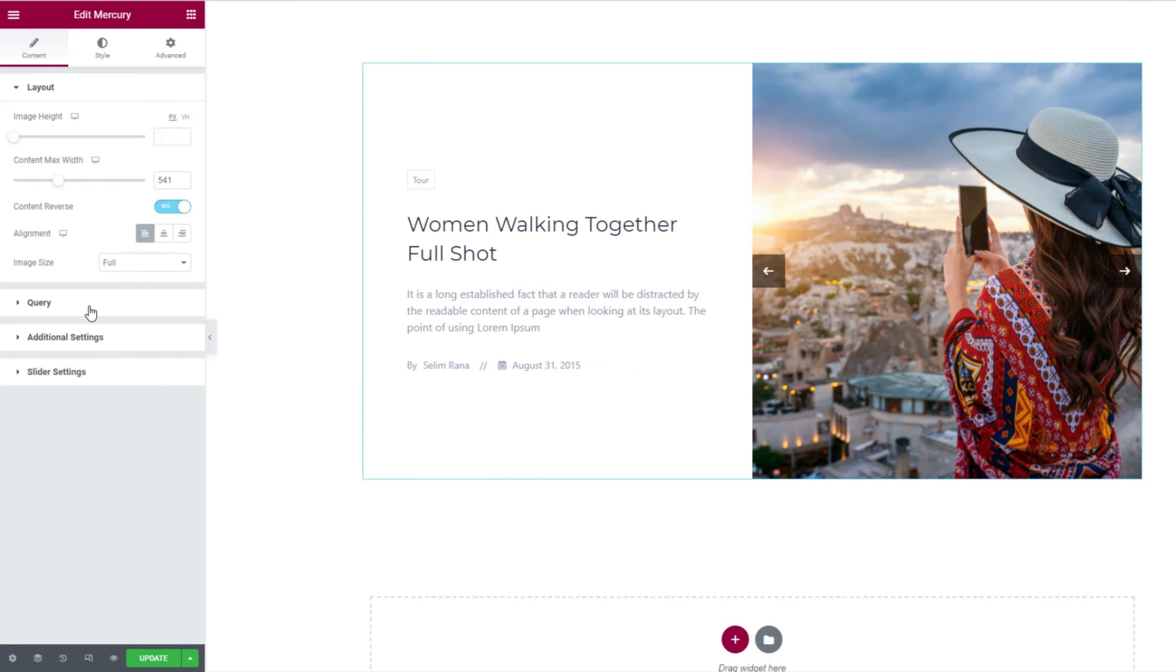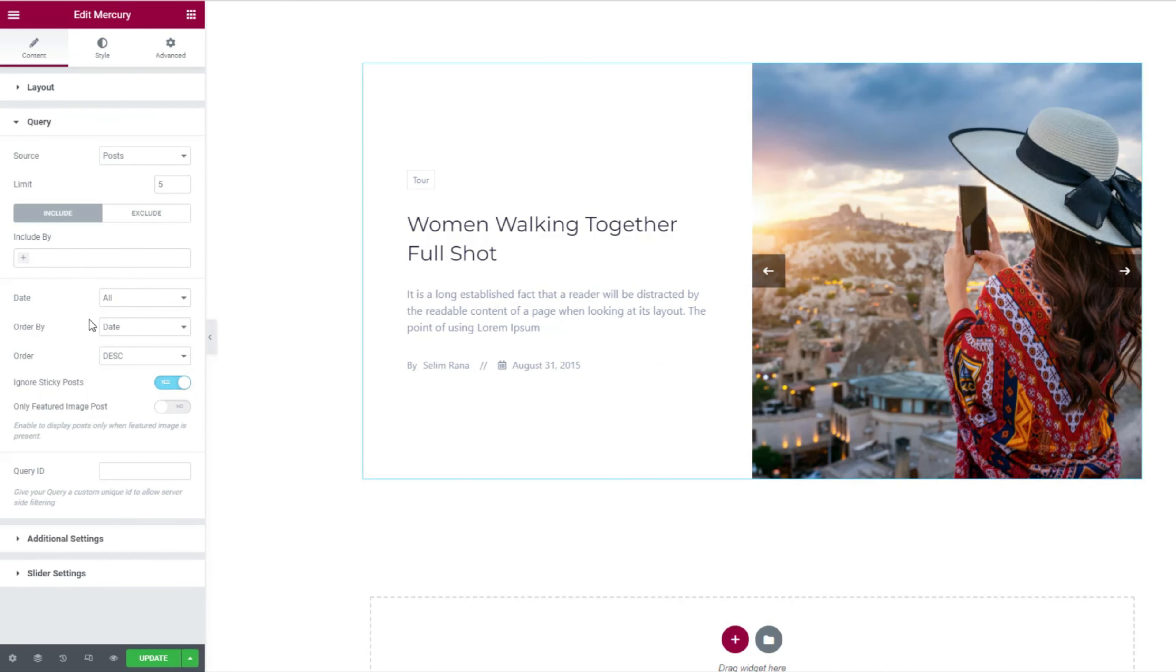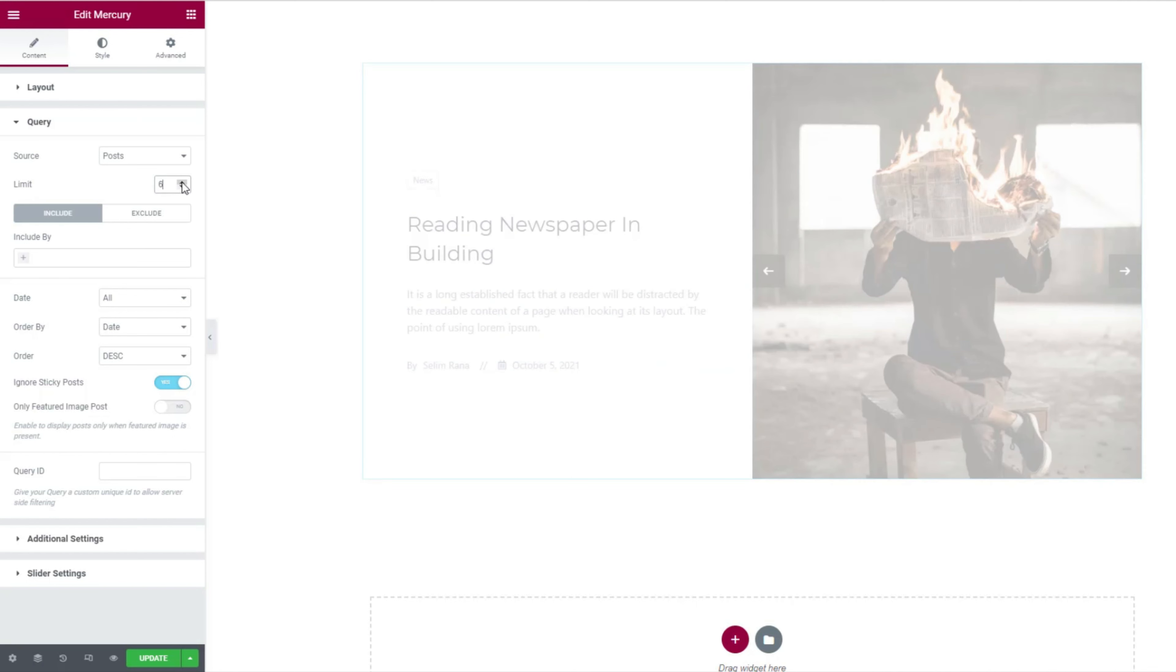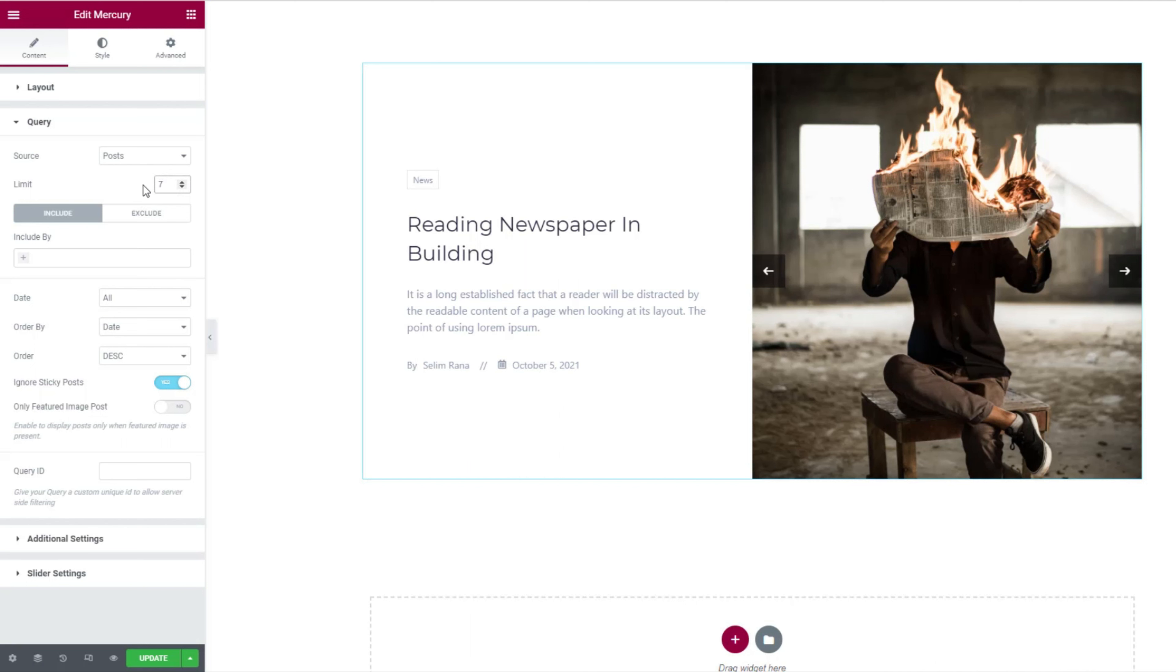Moving into the query, here you can select the source of the items displayed over the slider. The number of posts to be displayed can be limited right below. The include exclude fields are filters to show or hide posts belonging to certain categories only.